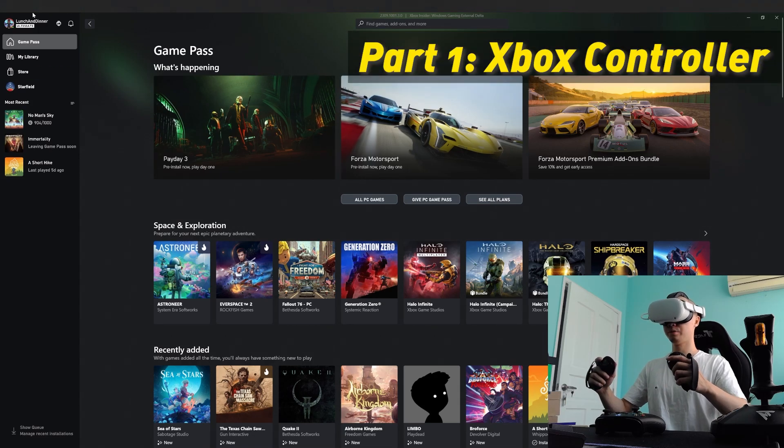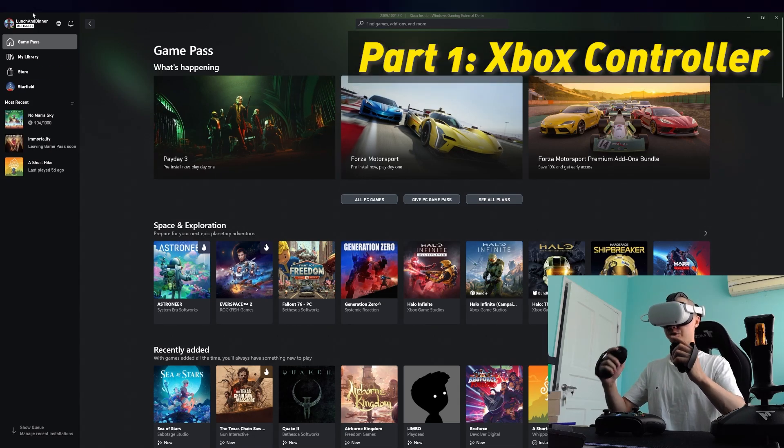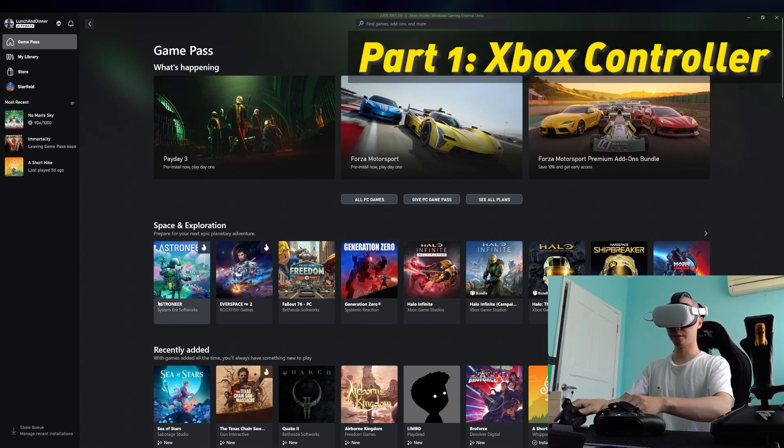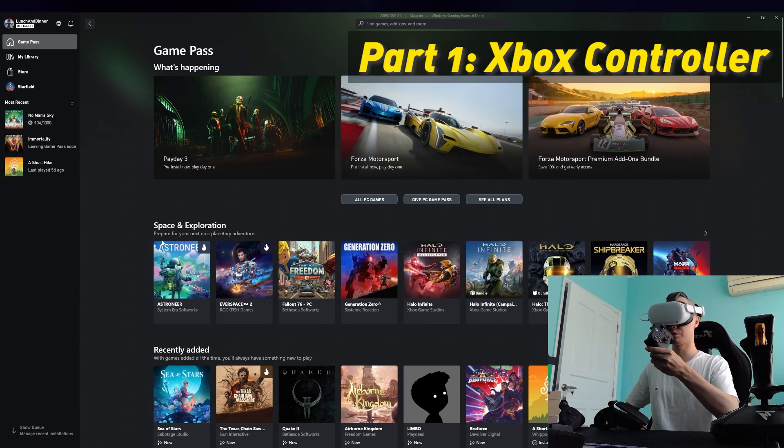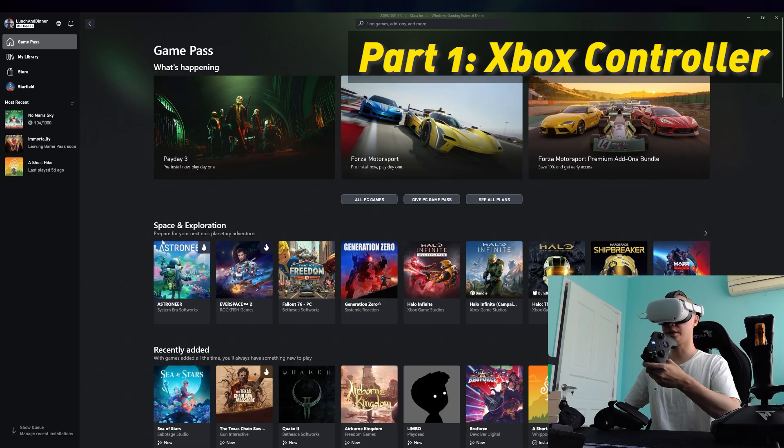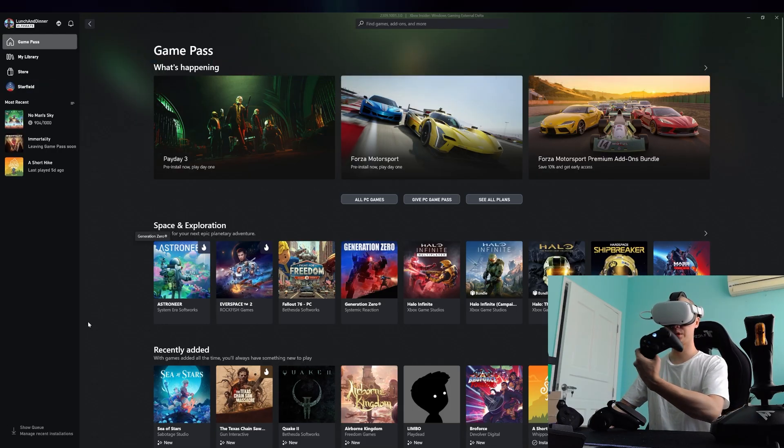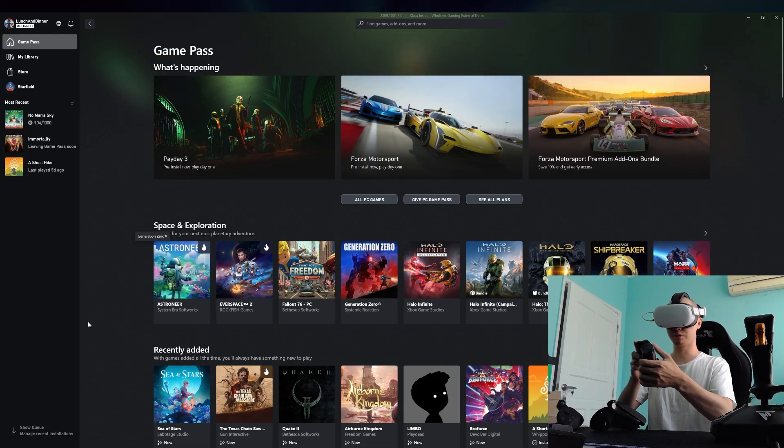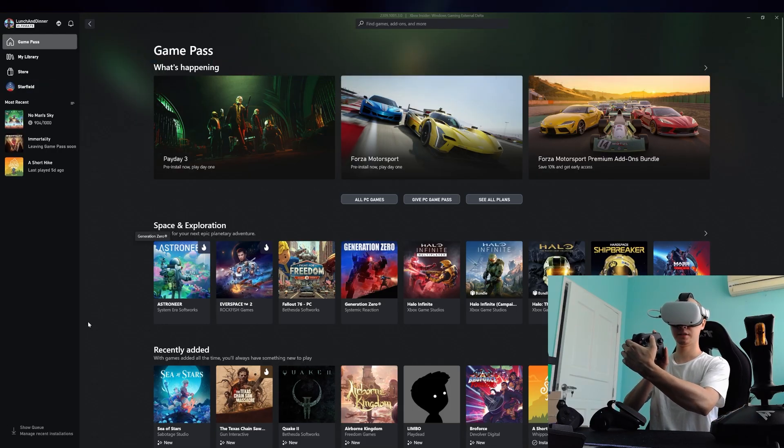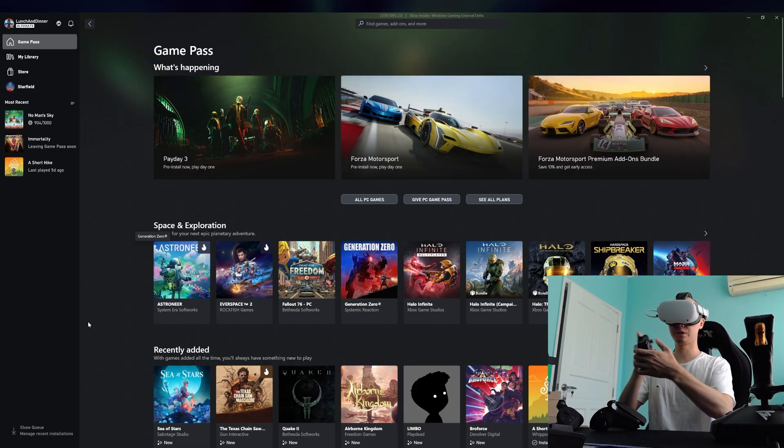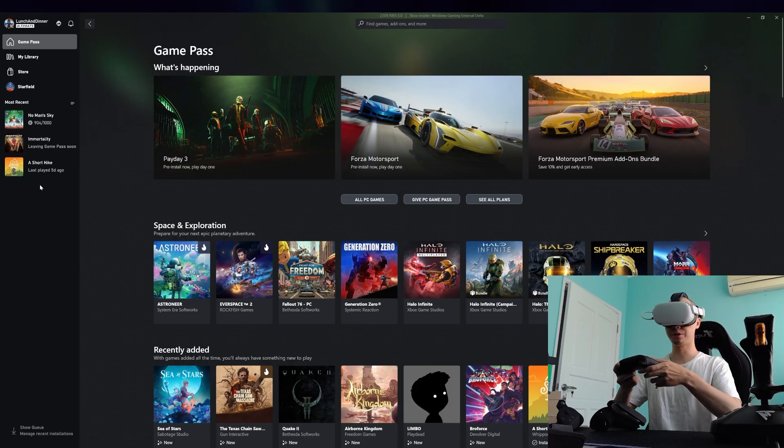Alright, this is how you swap between your VR controllers and the Xbox controller on No Man's Sky. The first thing you want to do is turn on your Xbox controller and make sure it's connected to your PC.